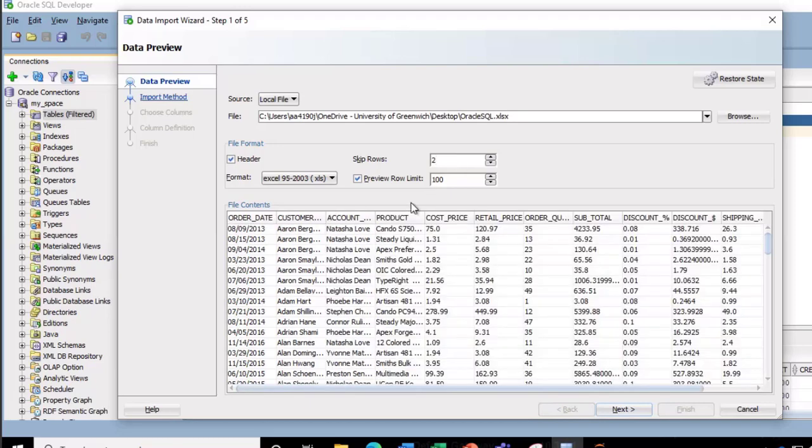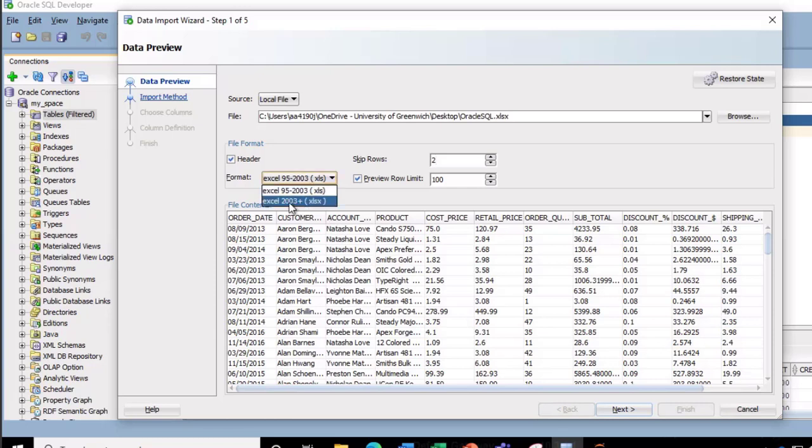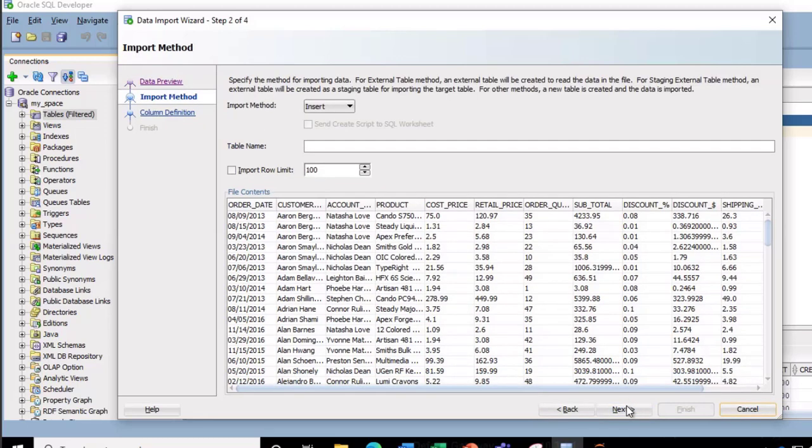And immediately we can see all the content of the Excel file. We can even choose the format. I'm going to go with the Excel 2003 with Excel xlsx extension, so click on that and we'll choose up next.